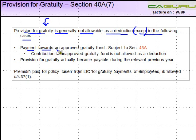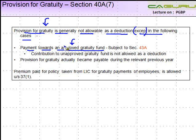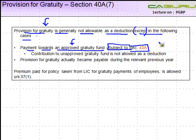The first exception is payment towards an approved Gratuity fund. There are certain funds which are approved. If you make a contribution on a year-to-year basis to these funds, so that whenever an employee retires you can get funds from this approved Gratuity fund to make the payments, those are allowed as a deduction. Of course, these are subject to Section 43A, which we will see a little later on.